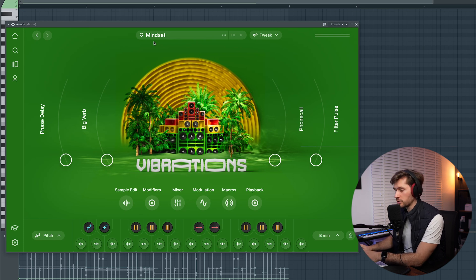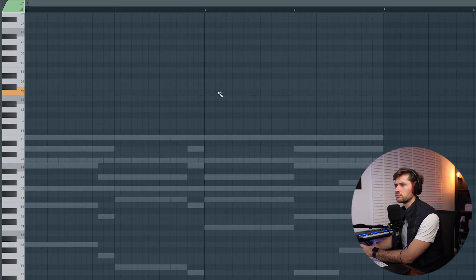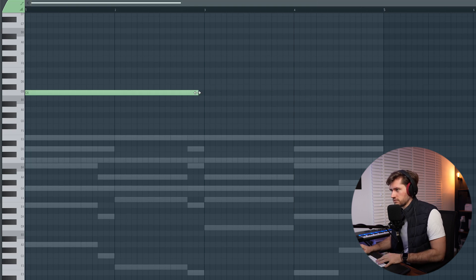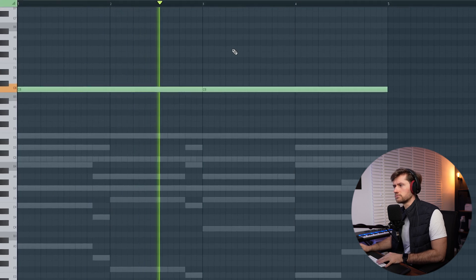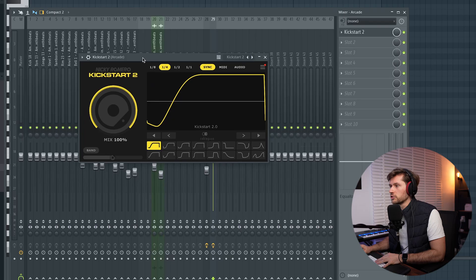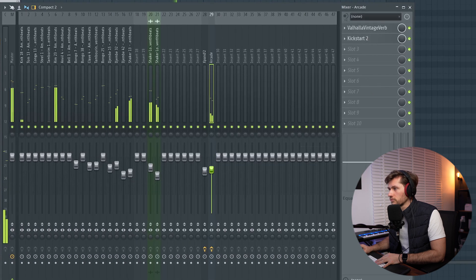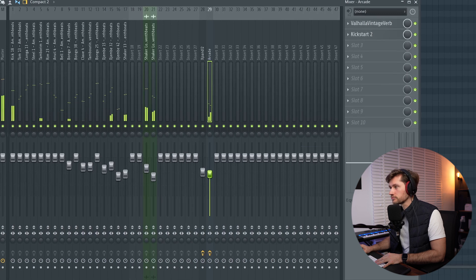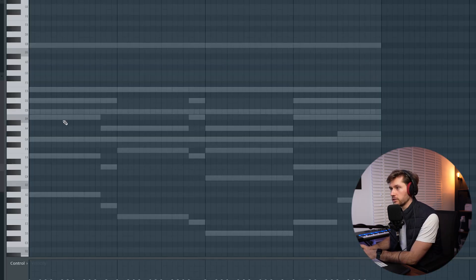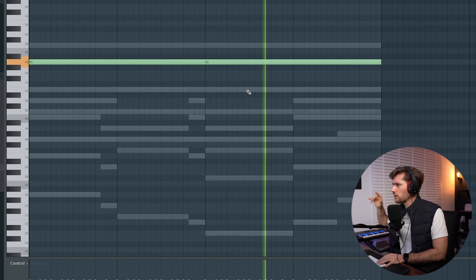Now I want to add a vocal sample, so let's use Arcade. I found this Mindset Preset Bank — this one sounds really cool. I found this one at C6. We definitely have to add some more effects to this layer, so I'm adding Kickstarter 2 and some reverb. I'm going to clone this one and add it. Very groovy vocal effect layer.